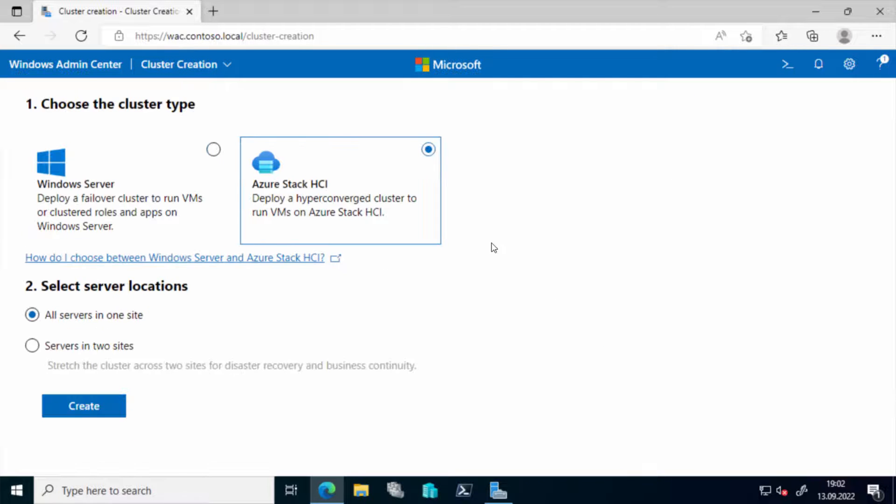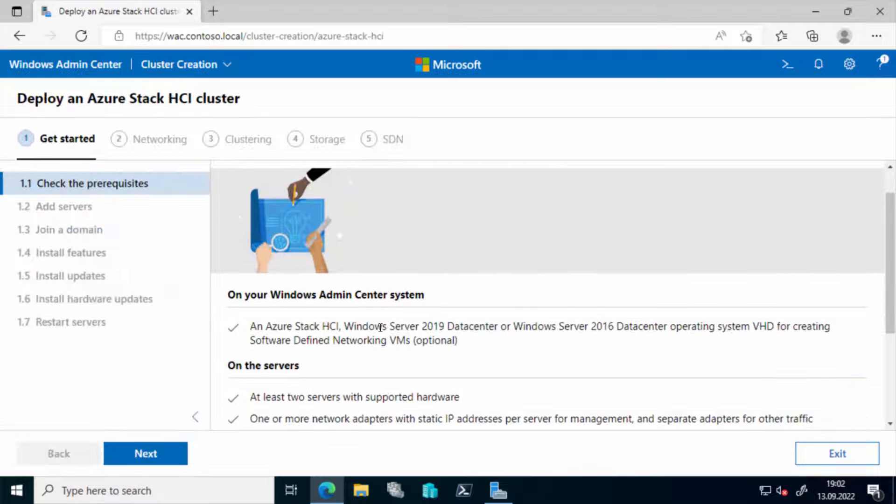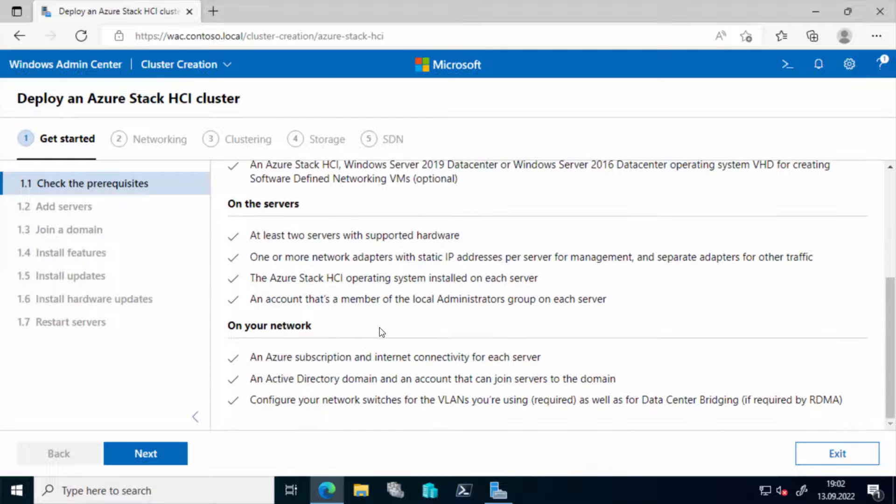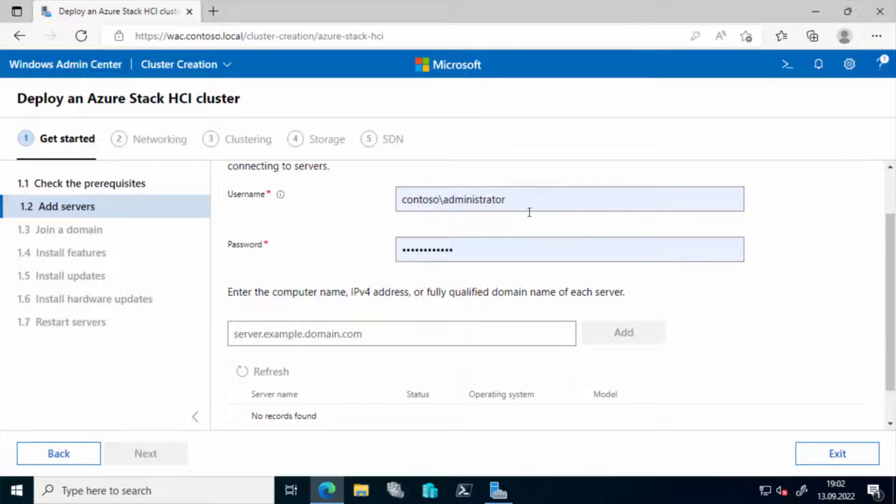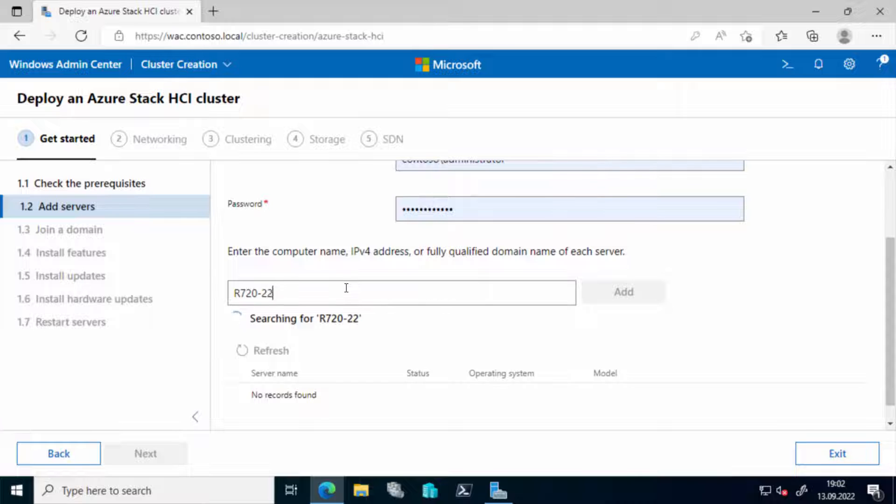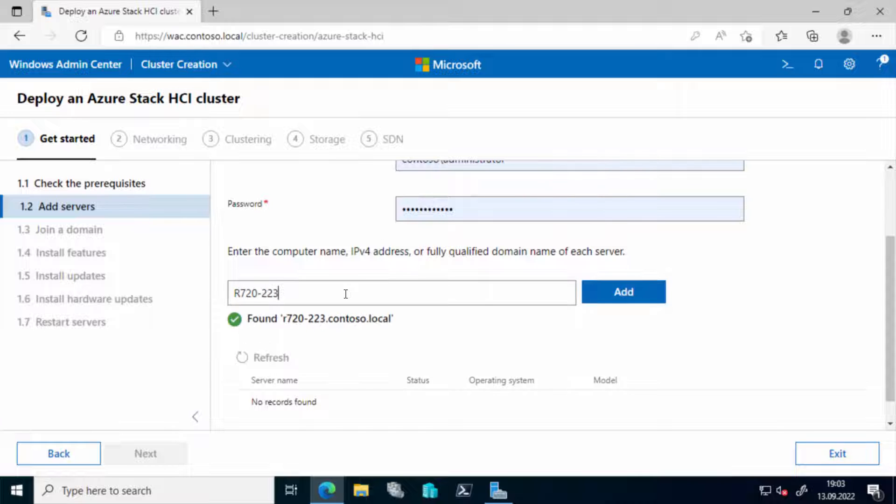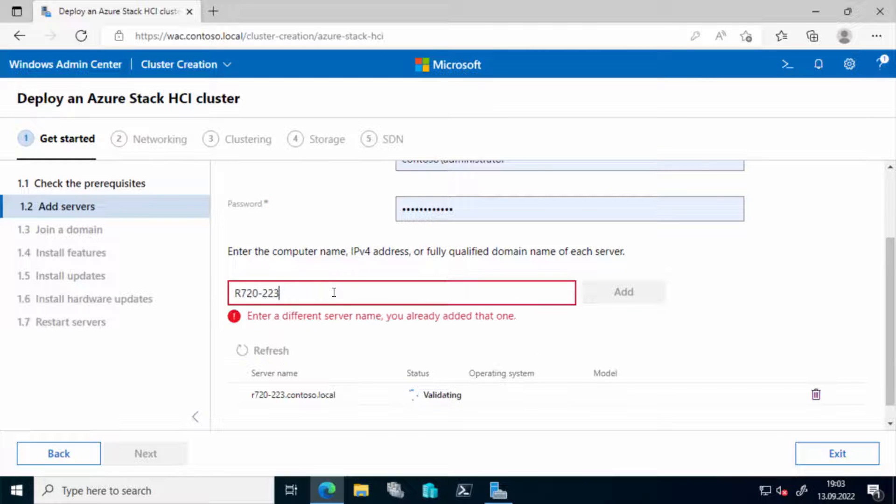Now in Admin Center we create the cluster, the Azure Stack HCI cluster. And as I have my two servers sitting in one site, I'll do this option and I'll add the individual computer that should be taken for creating the cluster.